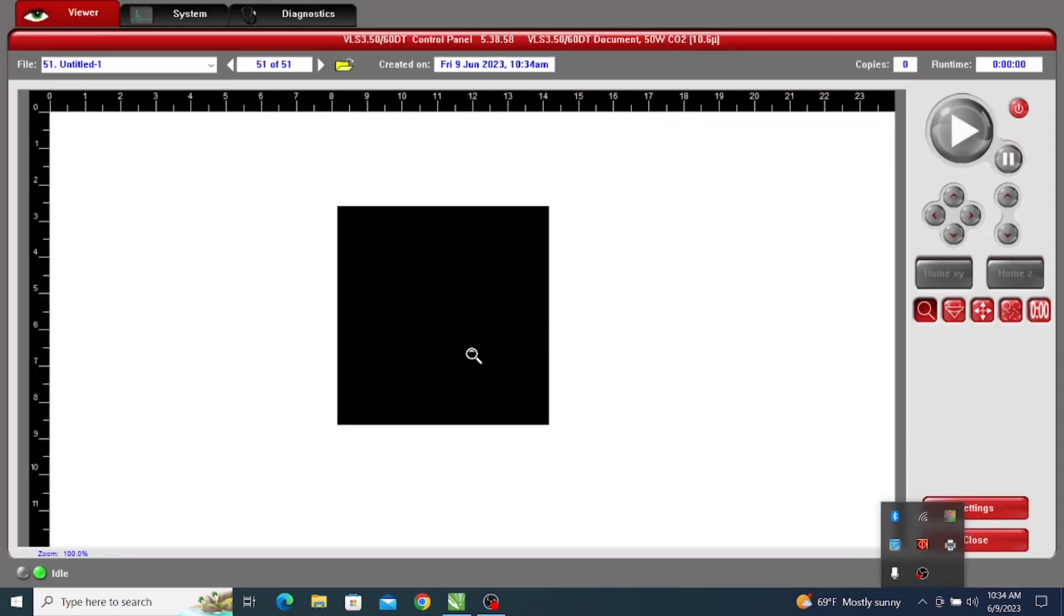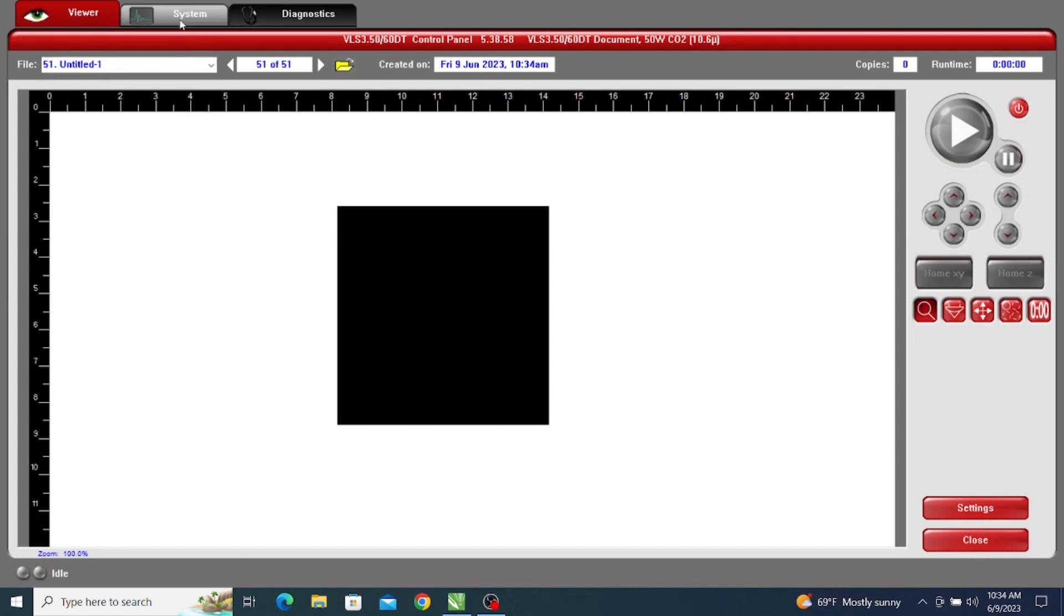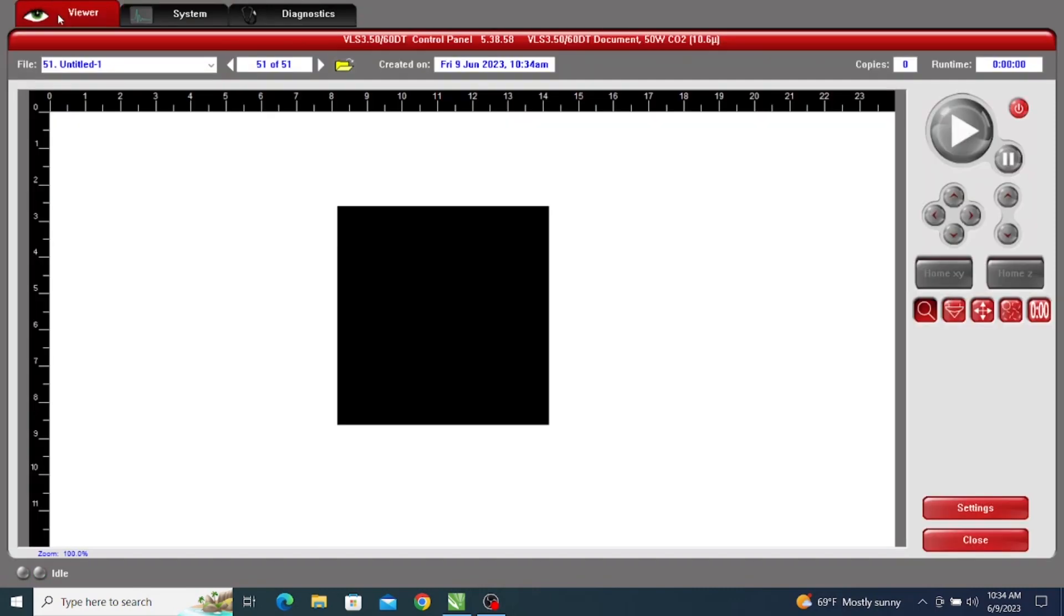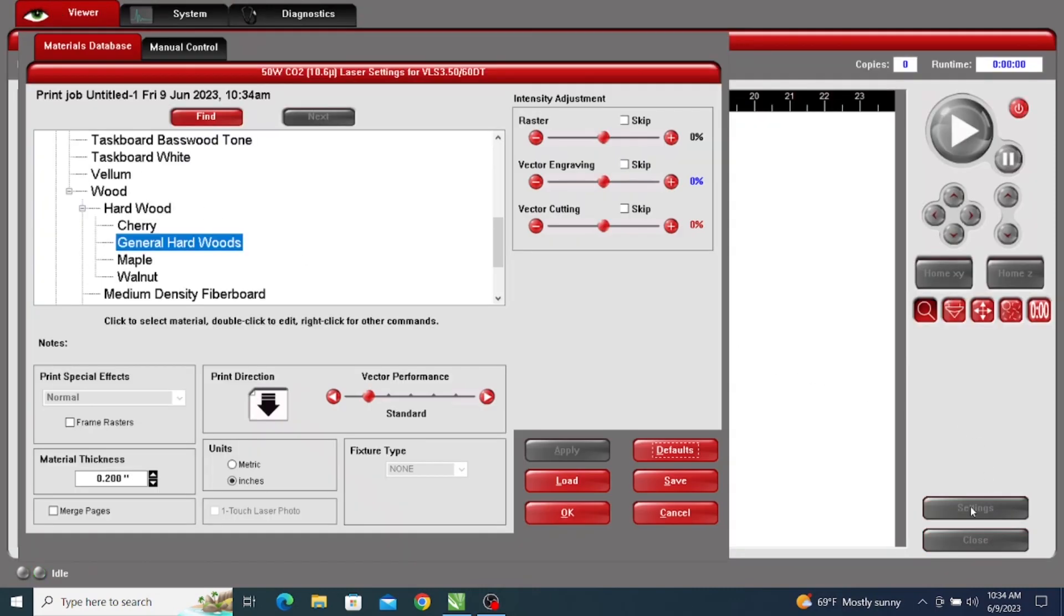We see that it came over entirely black, so we know that this is a raster job. Now we're going to go to the System tab, and we want Auto-Z to be disabled. So if this is checked, just go ahead and uncheck it. Then we're going to go back to the Viewer tab and go to Settings.